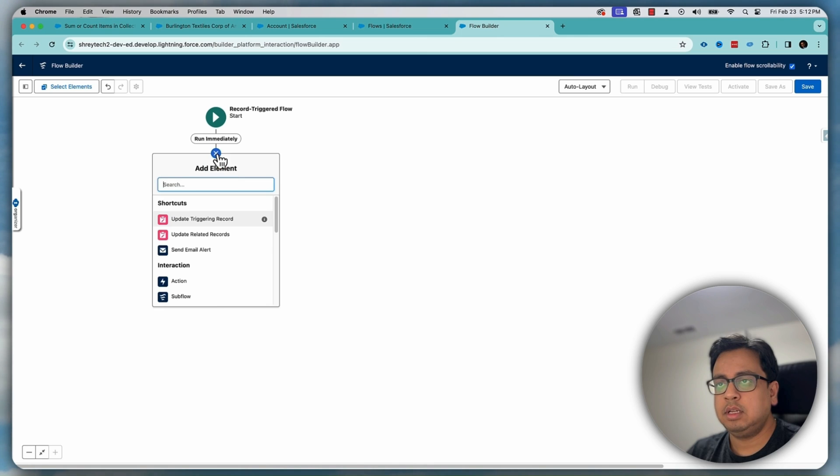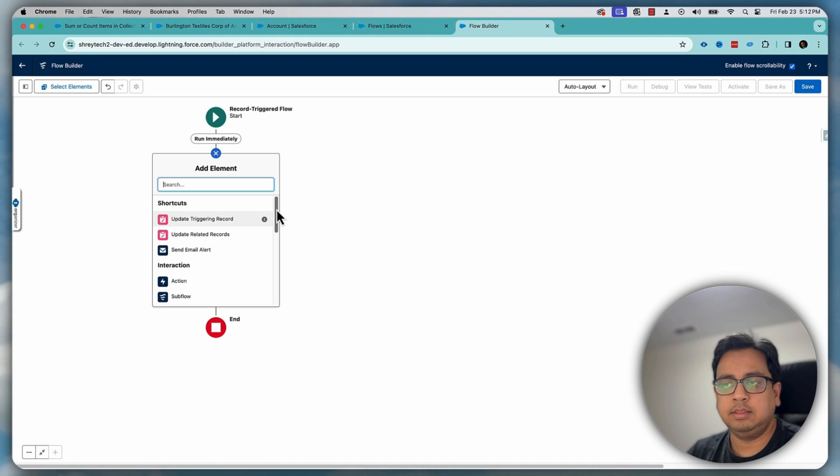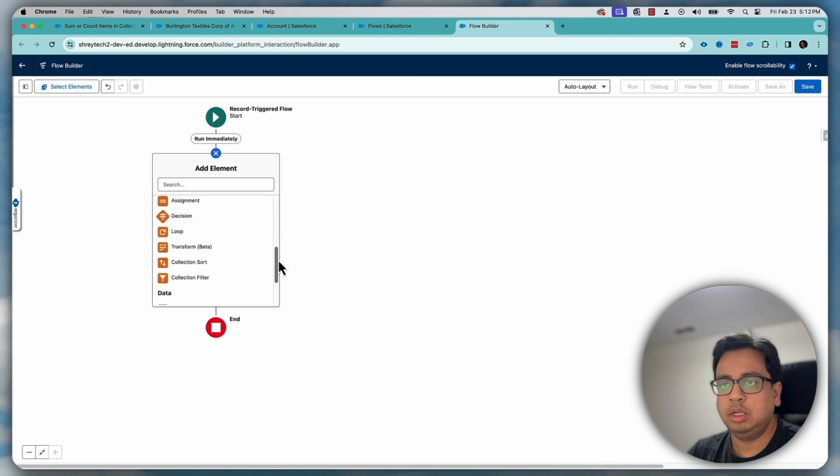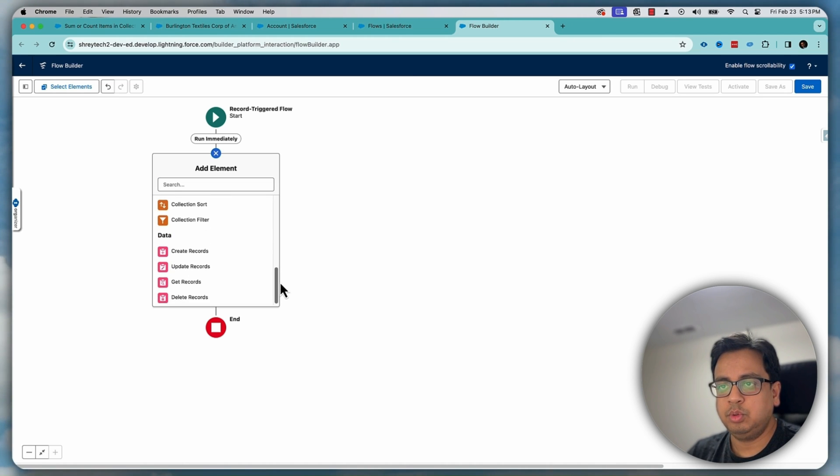Next, what I'm going to do, I'm going to fetch all the opportunities under the account, under the same account where the opportunity stage is closed won. So for that, I'm going to do a get records.